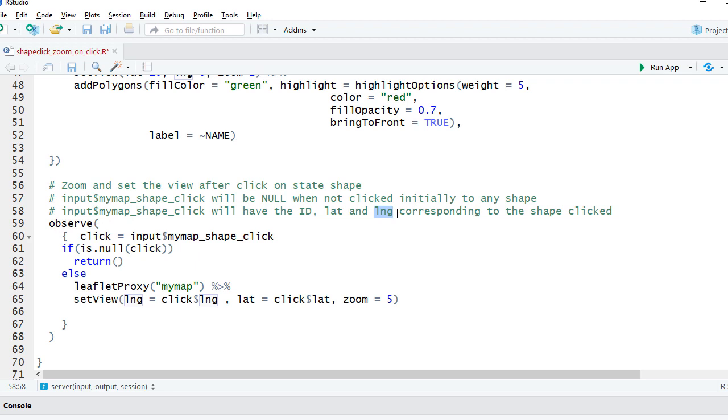And when there is no click on the shape, the input dollar map underscore shape underscore click will return null. Observe, within observe we will have a dependency on the event click event.